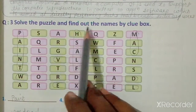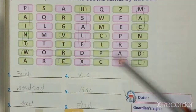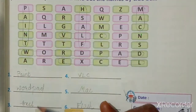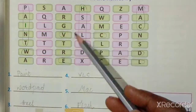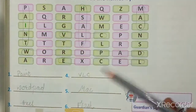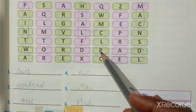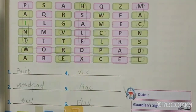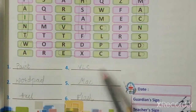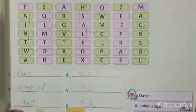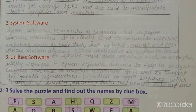Question number three: solve the puzzle and find out the name using the clue box. You have to write the names — for example, Paint, Flash, and others as given. We will meet on the next chapter.